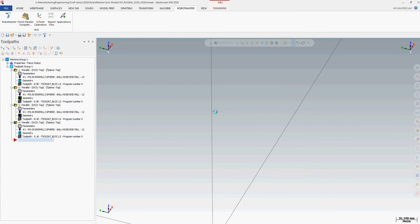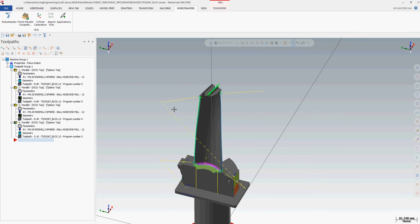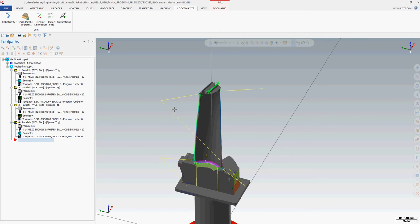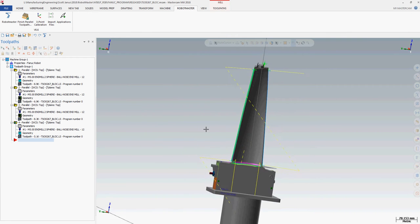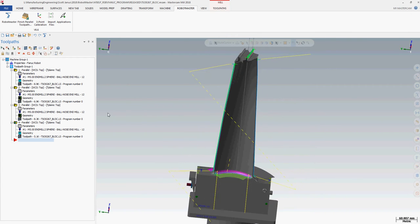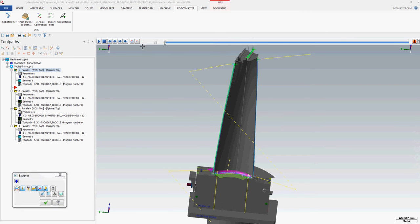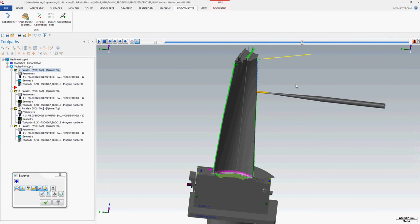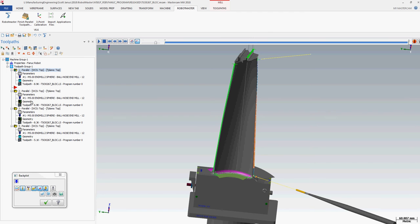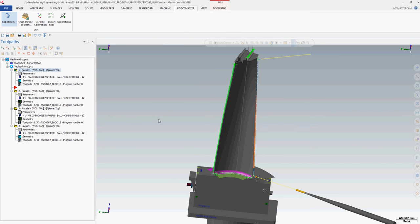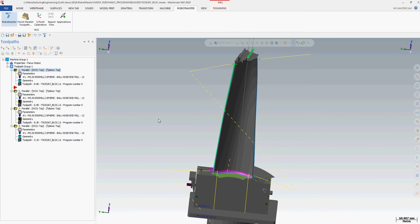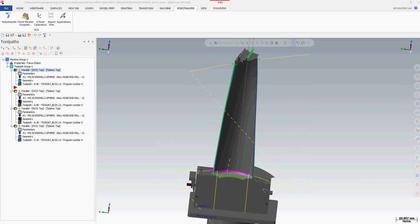You select your three points like I showed you in a previous video. Here's my z, my x, and here is my origin, and it exports it. Then we'll open up a program.